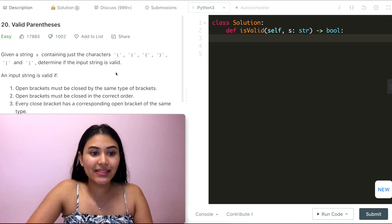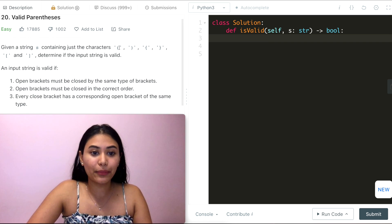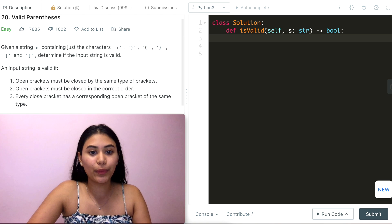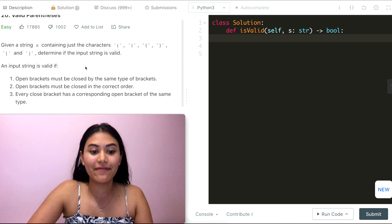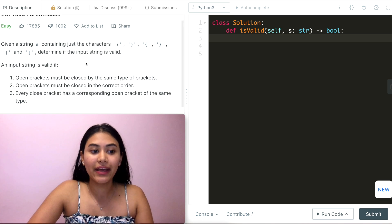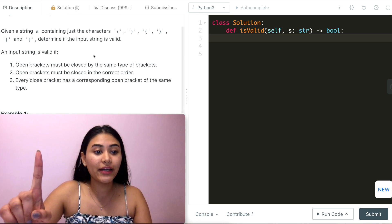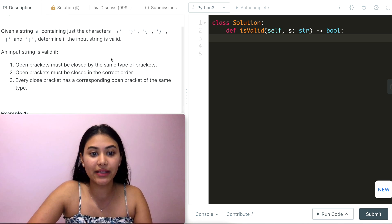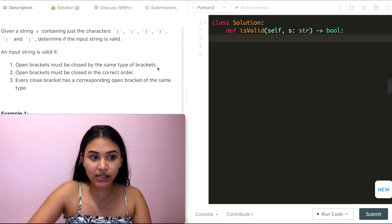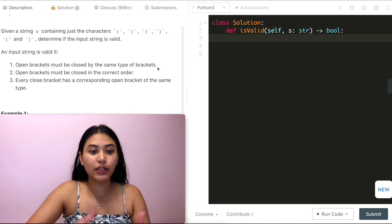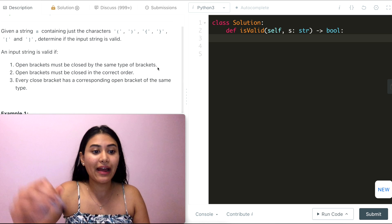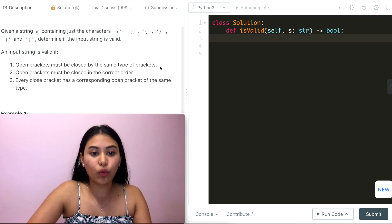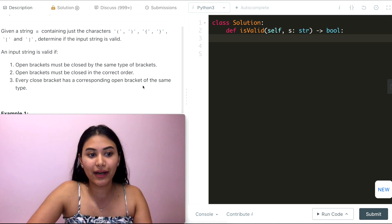Given a string s containing just the characters open parenthesis, close parenthesis, open brace, close brace, and open and close bracket, determine if the input string is valid. An input string is valid if: one, open brackets must be closed by the same type of brackets; two, open brackets must be closed in the correct order; and three, every closed bracket has a corresponding open bracket of the same type.